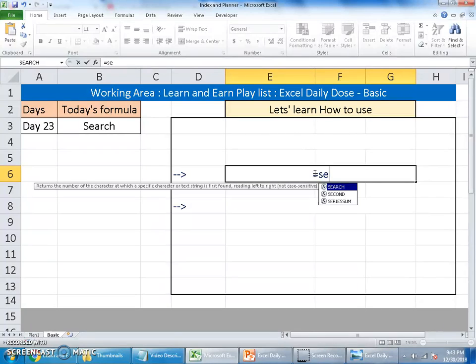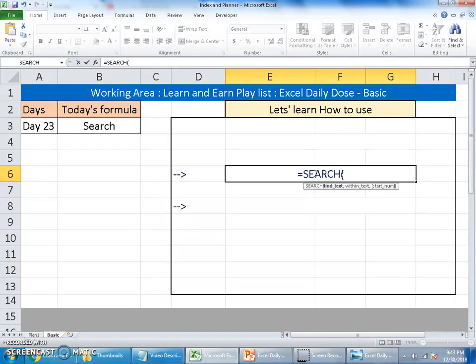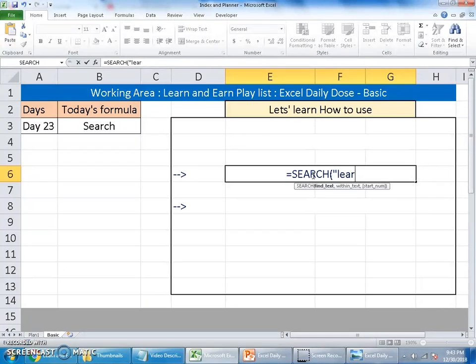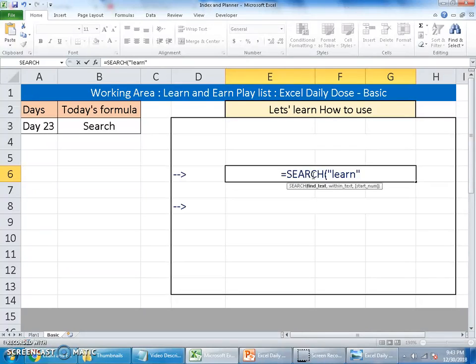It requires three arguments. The last argument can be optional. First argument, we need find text. What text you are looking at? It can be either the cell reference or you can supply them in the formula. Say I would like to find 'learn'. And remember, Search is not case sensitive. It can search for uppercase and lowercase, it does not differentiate between them.